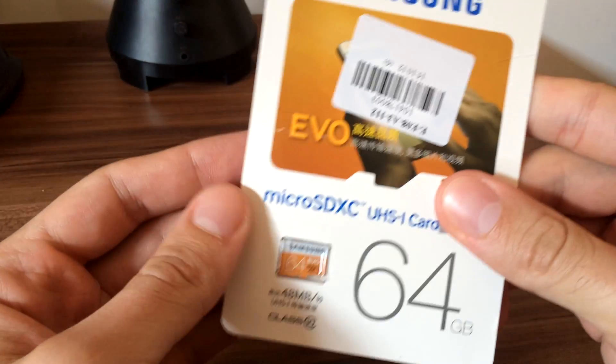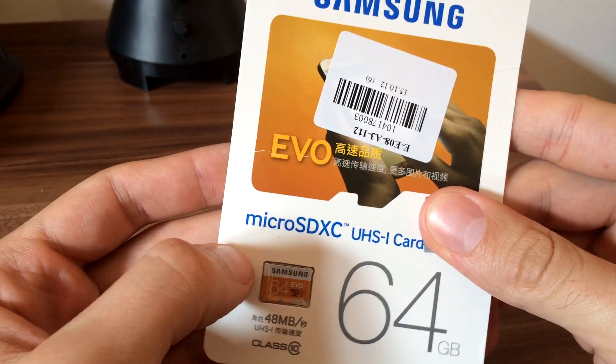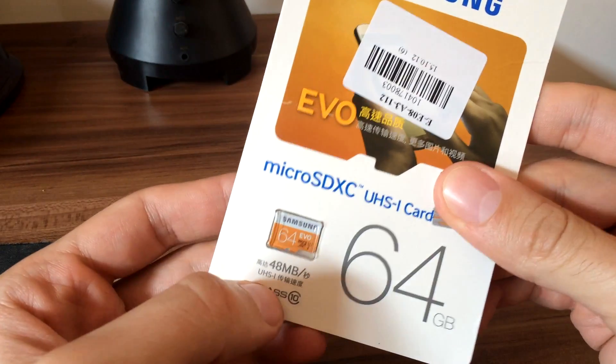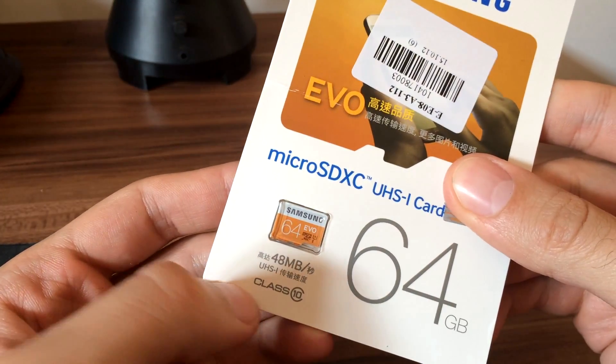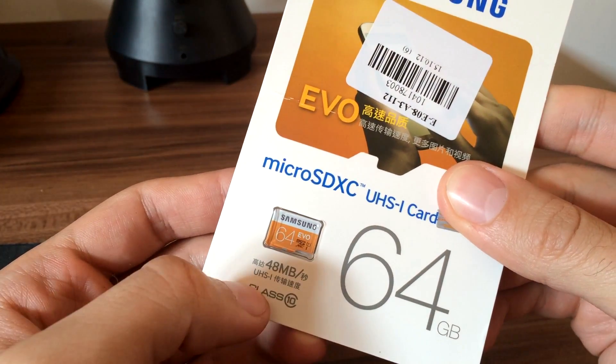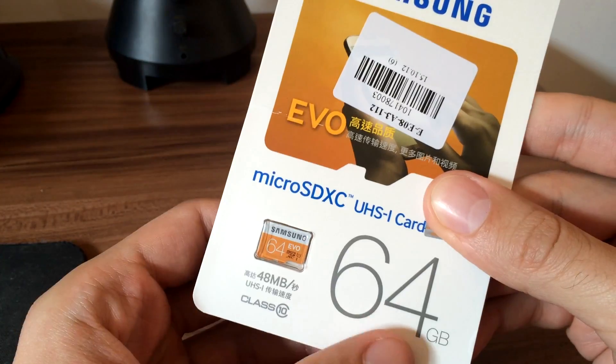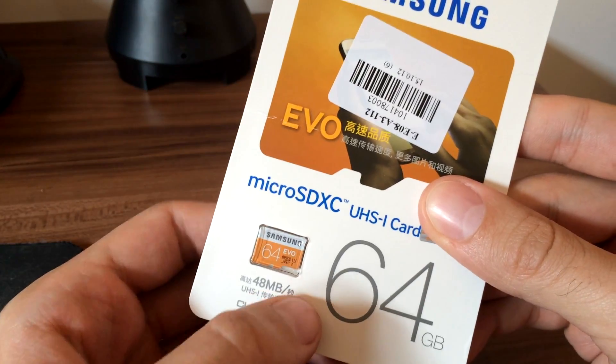Samsung Evo microSD card, it's class 10, 64 GB.